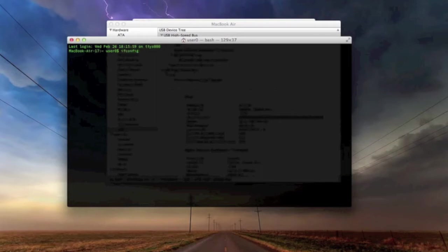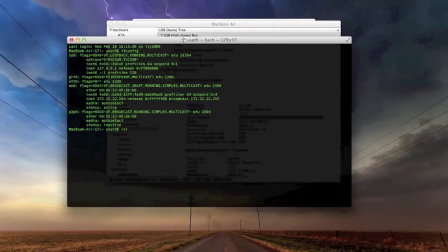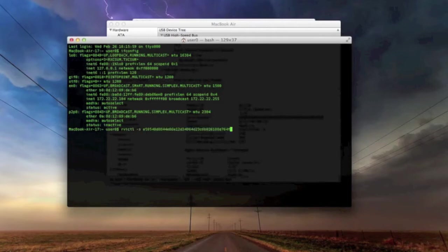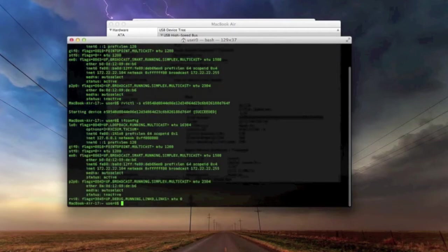There is also a way to do this on Windows. So after locating the UUID of the iPod, I run the RVI CTL tool with the -s switch to start the virtual interface. I then launch Wireshark using the created virtual interface.